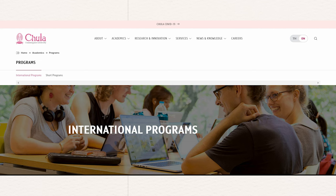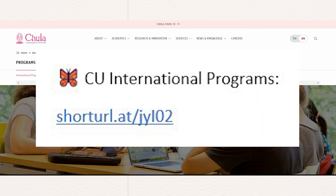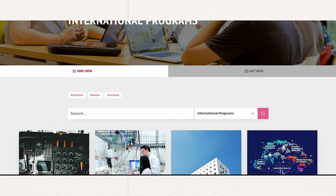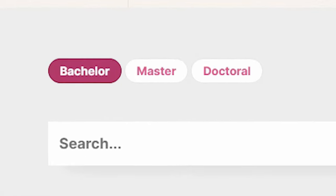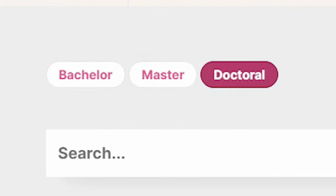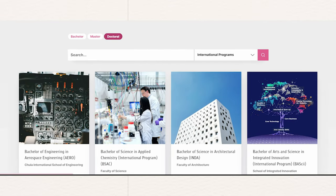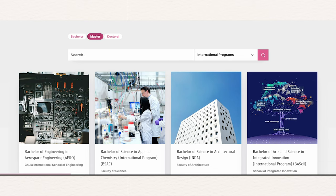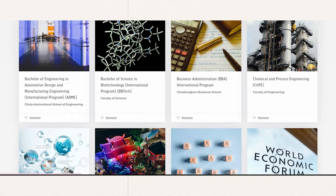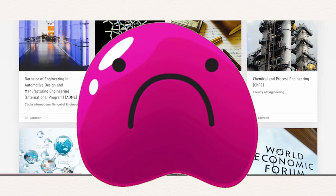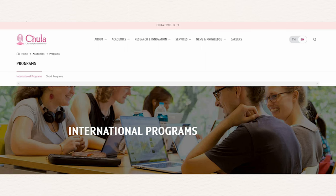After you click on the first link in the description box down below, you will be directed to this website where you can get information on all the majors at bachelor, master, or PhD level that are offered in English at Chulalongkorn University. I highly recommend you check all the majors here in the degree category you want, to see if the specific major you want to study is offered in English at Chula. If the major you want is not listed on this website, Chulalongkorn University doesn't offer it in English.